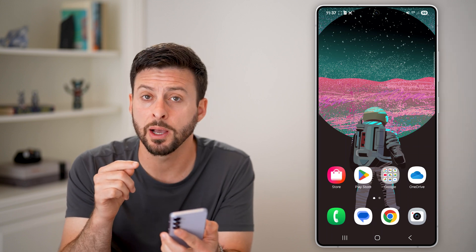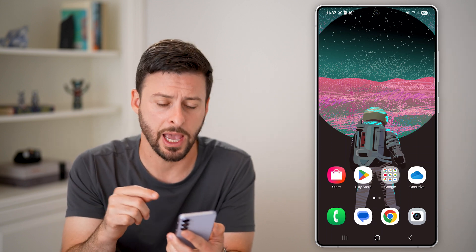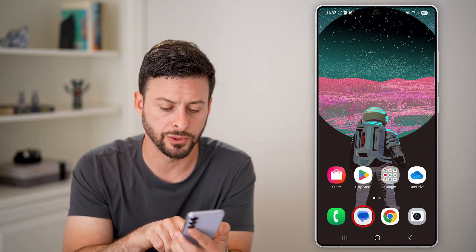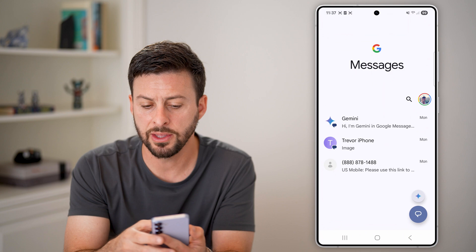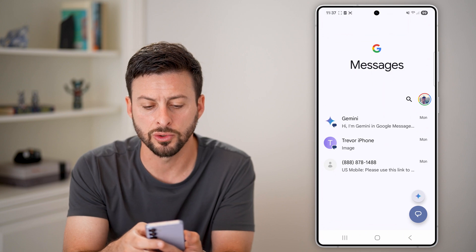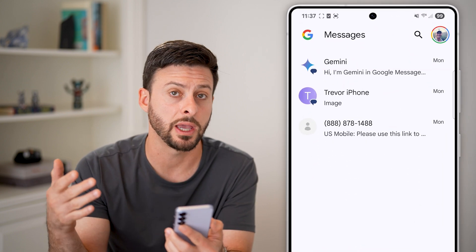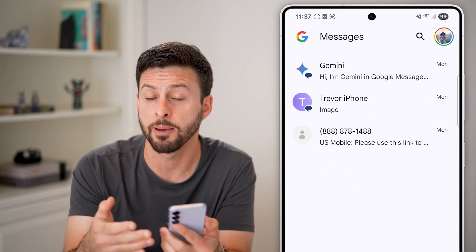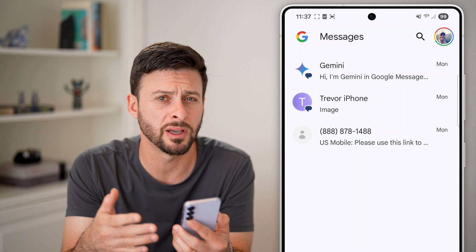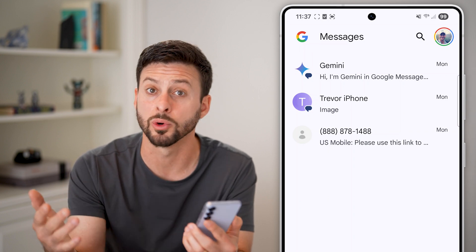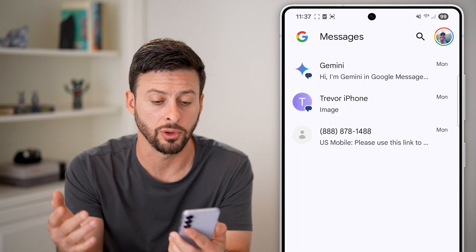The first option is to open up the messaging app that you use. In this case I just use Google Messages, but you might use a messages app for Samsung or Google Pixel or whatever phone that you have.